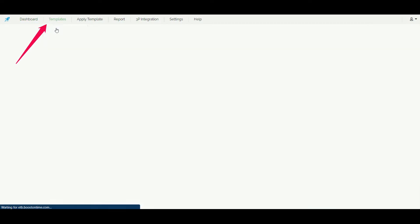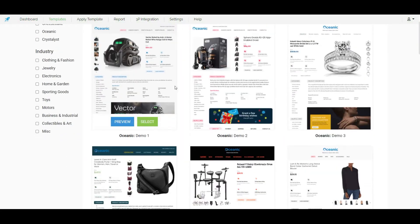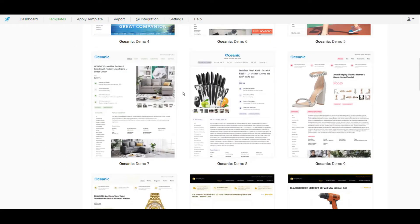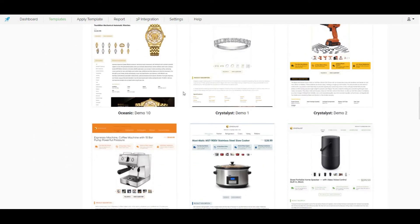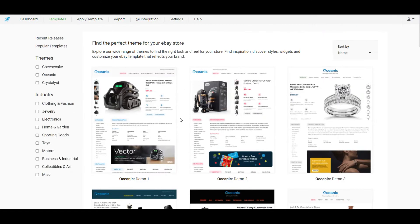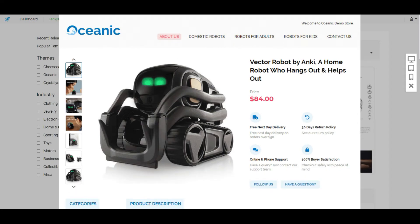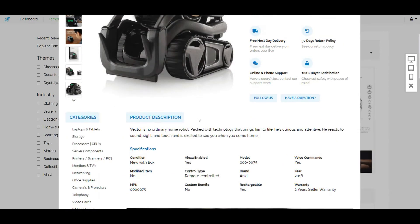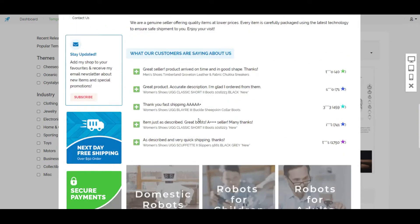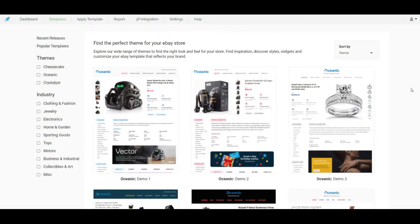So click on the new template from the template menu and select the template you like most. Here I choose Oshnik Demo 1. I can preview the template from here. Let's preview it and if it's suitable for our items then we just have to escape and click select.